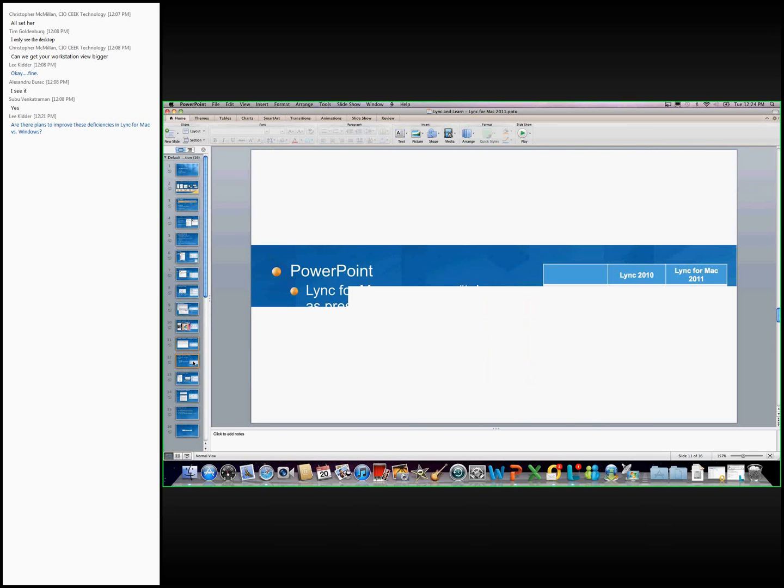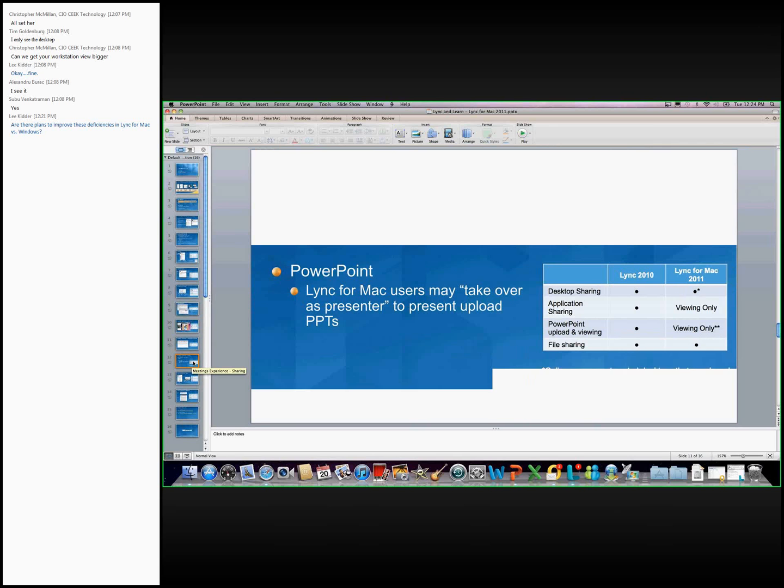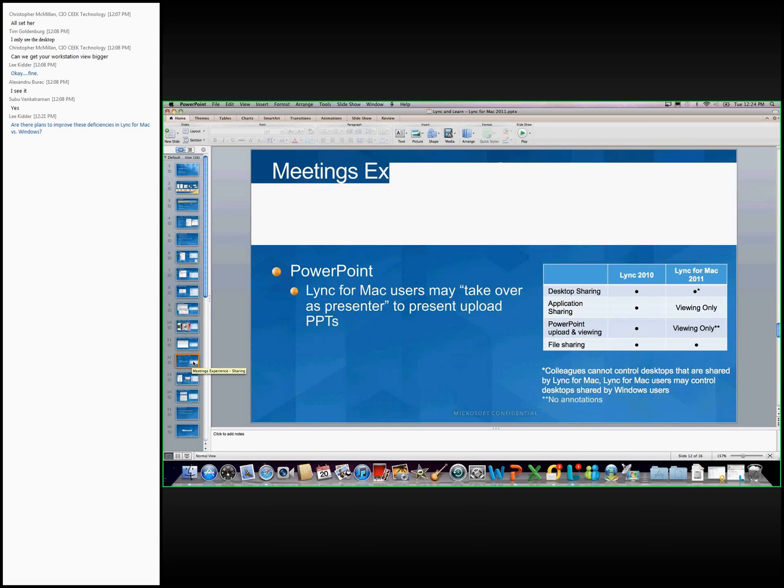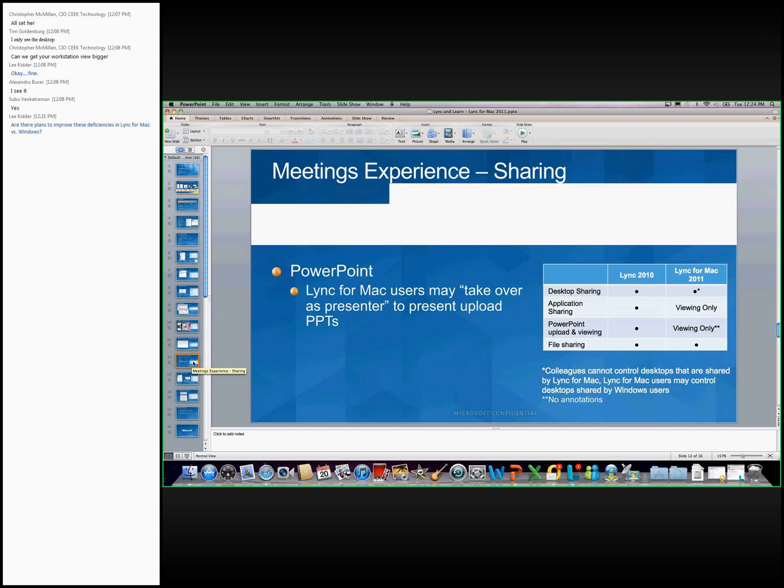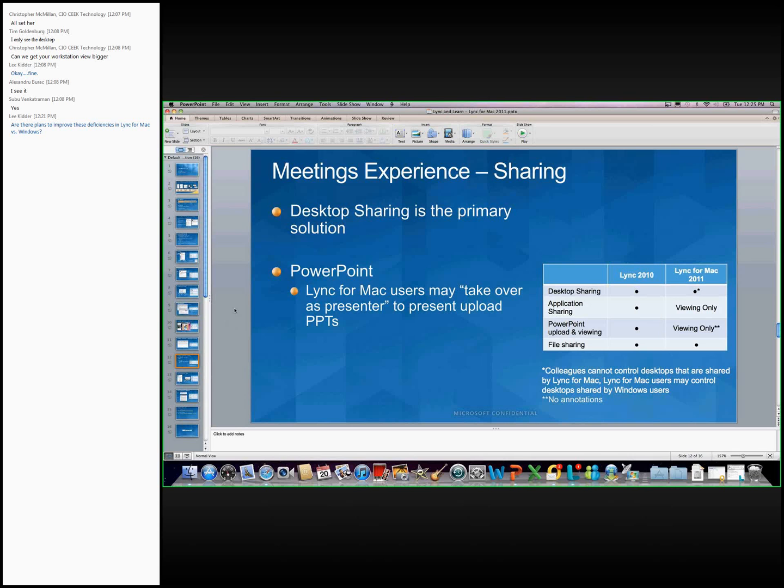As far as the sharing experience goes, Lync 2010 has a lot of different sharing options. Lync 2010 on the PC side, you can desktop share, you can application share, you can PowerPoint upload and view, and you can also do file transfer. For Lync for Mac, the primary solution for sharing is going to be desktop sharing, which is what I'm doing with you right now. And even if a user on Lync 2010 starts an application share or starts a PowerPoint upload, on Lync for Mac you can still see that. You can view it as well. For PowerPoint, for Lync for Mac users, you cannot upload PowerPoint like you can on the PC side. However, if someone does upload a PowerPoint, you can take over as presenter, and you can still present with PowerPoint.